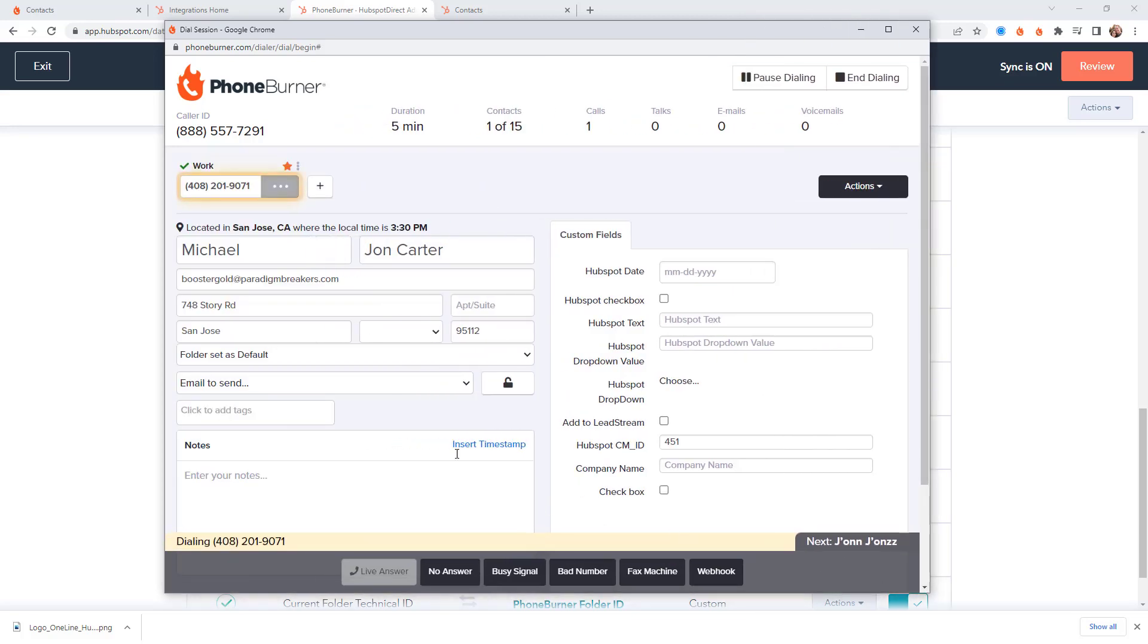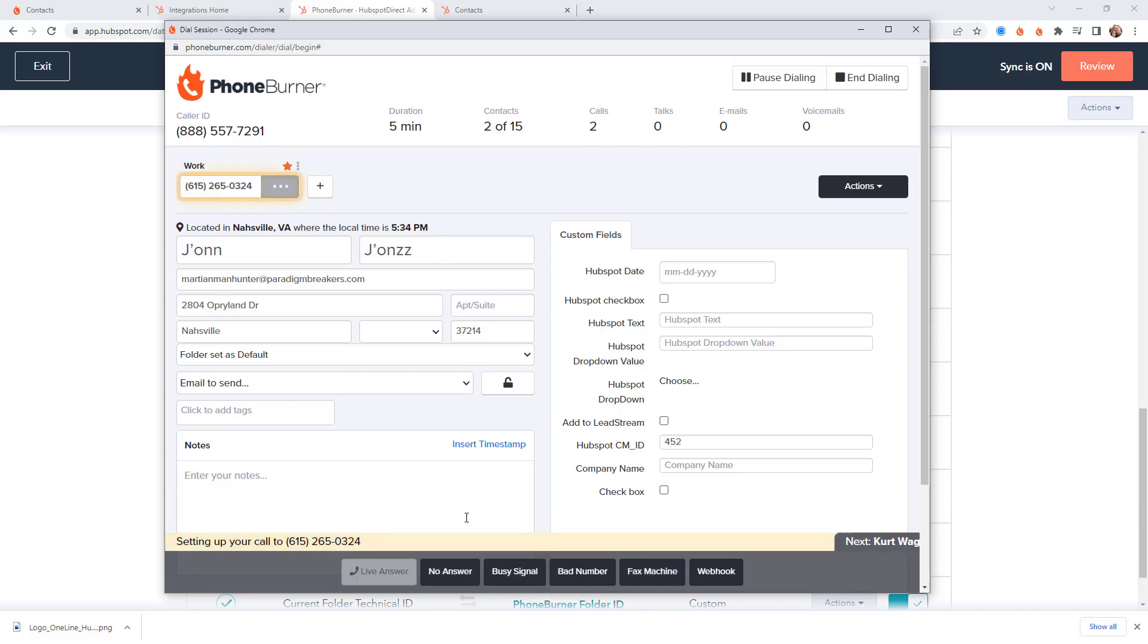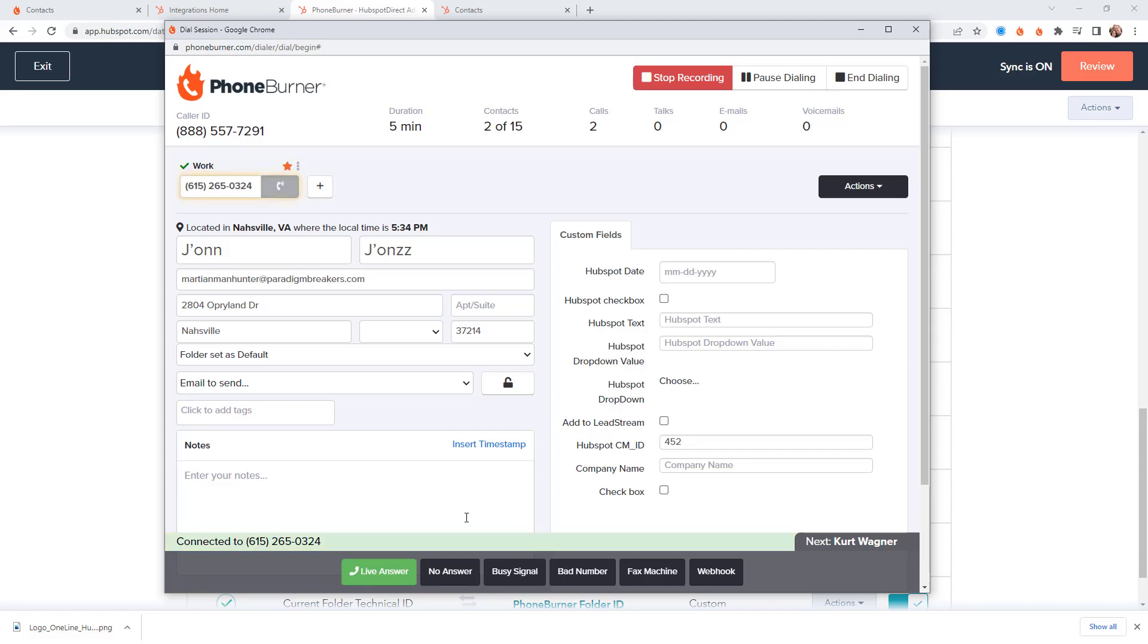So every time you make a call in PhoneBurner you see these buttons down here across the bottom of the screen. That's going to set the status of that contact, right? What was the outcome of that call? What was the status of that call? That's going to log that information to the record in PhoneBurner.